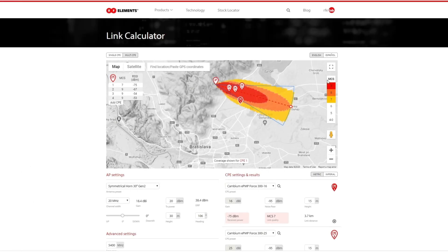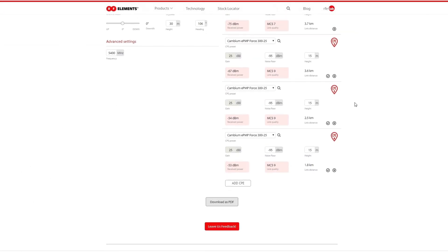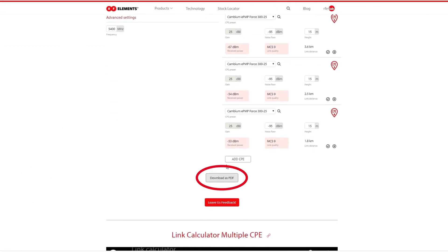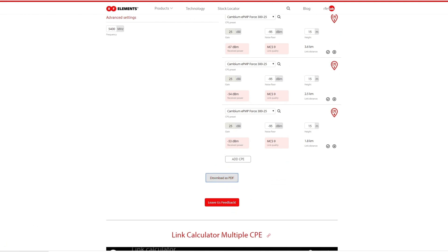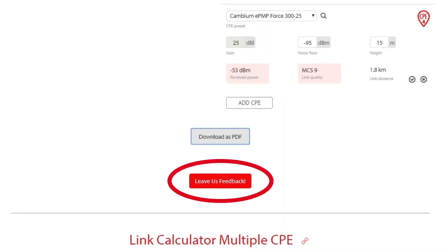When you are done with the calculator and want to save the results, you can download them into a PDF so you have it ready when installing the link to check what performance you can approximately expect. If you have any feedback, for example about a missing CPE in the list, feel free to let us know by clicking on the red feedback button at the bottom of the page. Thank you for your attention and have a nice day.